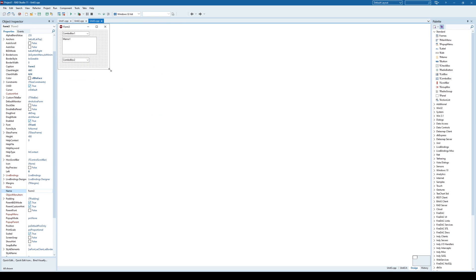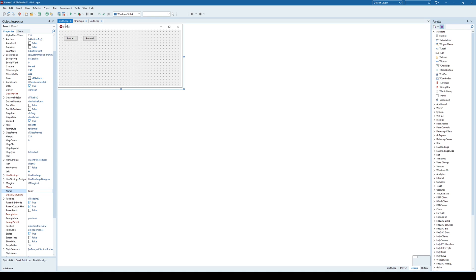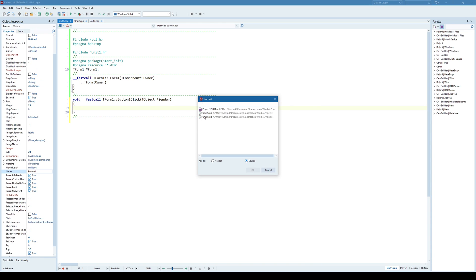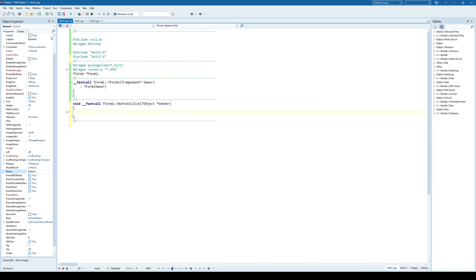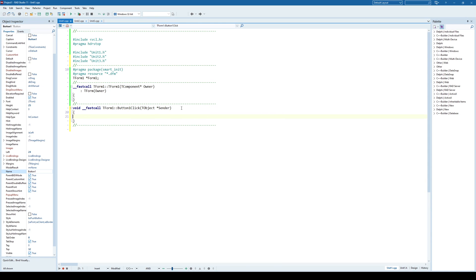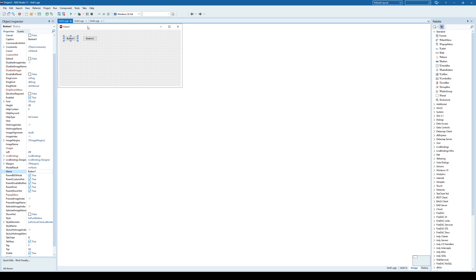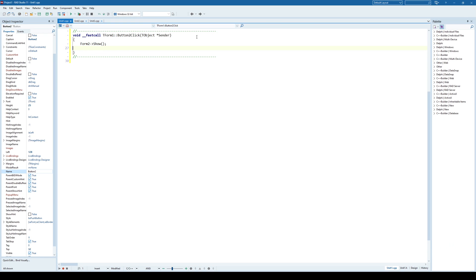And the idea here is that we want to show those forms by clicking on those buttons. So we are going to include units of both of those forms, unit 2 and unit 3. And here on button 1 click we are going to say show me the second form. I'm not going to use show modal because I want to be able to show form 2 and form 3 at the same time. So I must use the show method. And I'm going to show the third form.